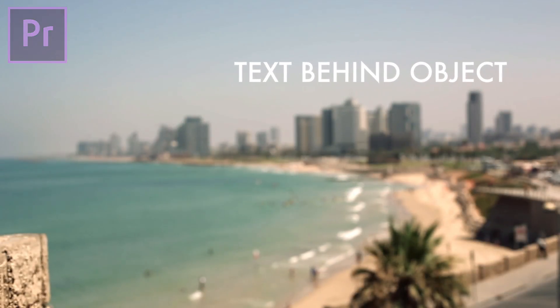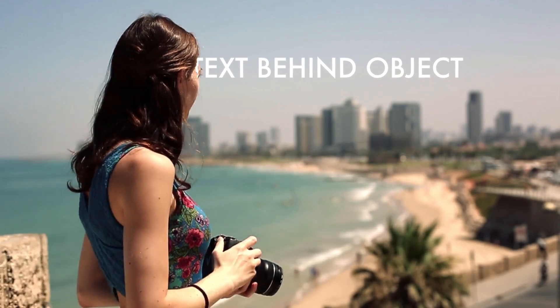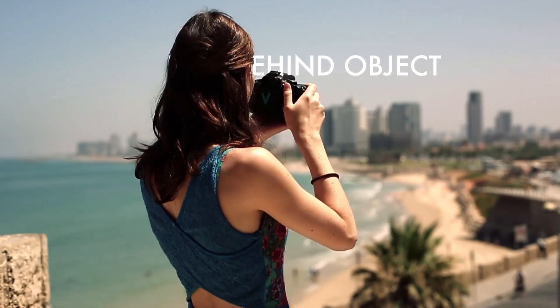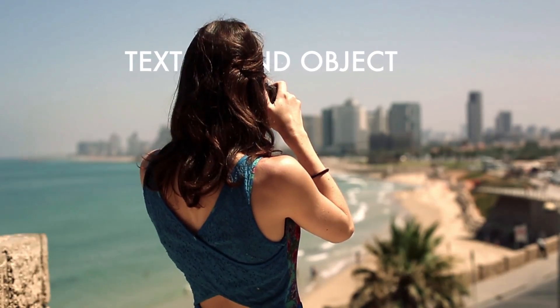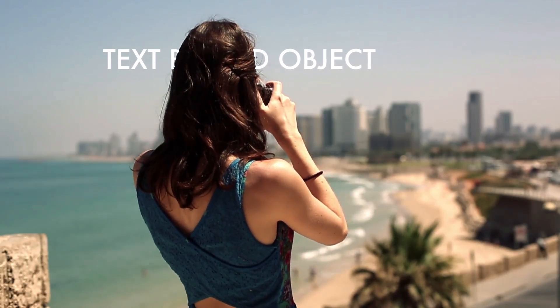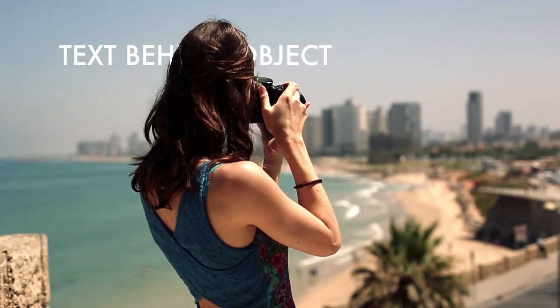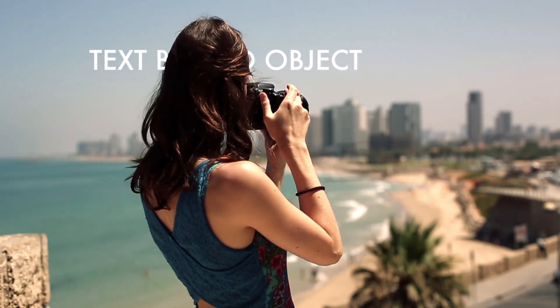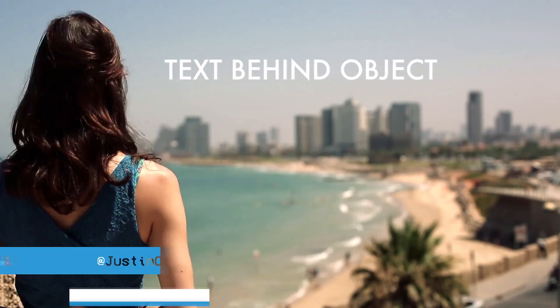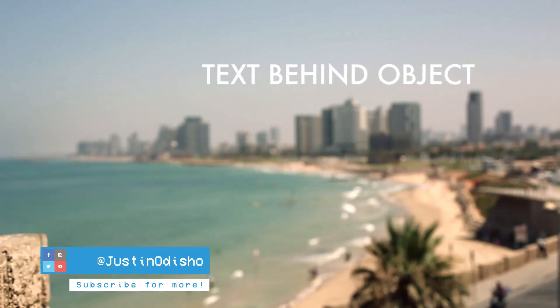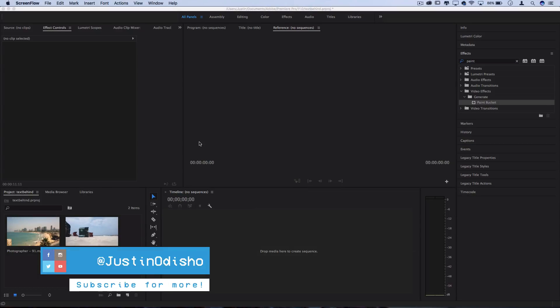What's up everyone, my name is Justin Odisho, and in this Adobe Premiere Pro CC tutorial, I'm going to show you a super easy shortcut to do text behind objects without doing intricate masking or cutting things out by hand. So if you're new to the channel, consider subscribing, leave a like below, and let's get started.